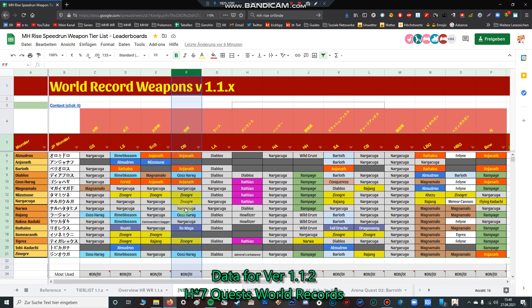For dual blades we can say Zinogre and Njanath are by far the best elemental dual blades. There are actually no water dual blades used - that's very interesting, maybe because there's no Njanath run submitted. Also Roh Waga dual blades for dragon element. And Kushala dual blades are also used three times. In sword and shield and dual blades it's pretty mixed.